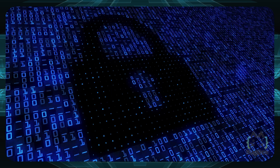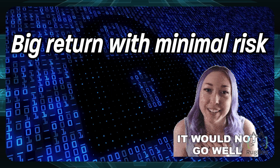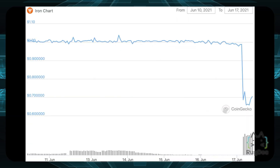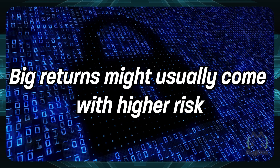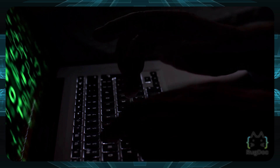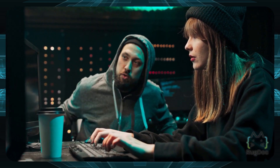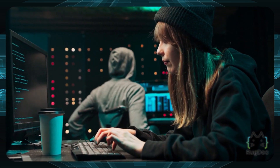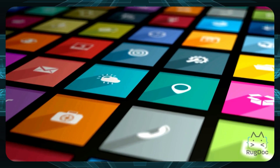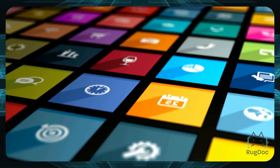Specifically with dApps, watch for these red flags: First, if a dApp offers big returns with minimal risk, those returns may not work out — those who invested in Iron Finance may remember when the Iron stablecoin crashed from around a dollar along with the Titan token due to an exploit. Second, dApps promising a consistent stream of returns regardless of market conditions — like $5,000 per month — should raise suspicion. Third, watch out for dApps making false claims about partnerships with wallets or exchanges. Fourth, some dApps claim to be fully decentralized and transparent when they're actually run by a centralized team.